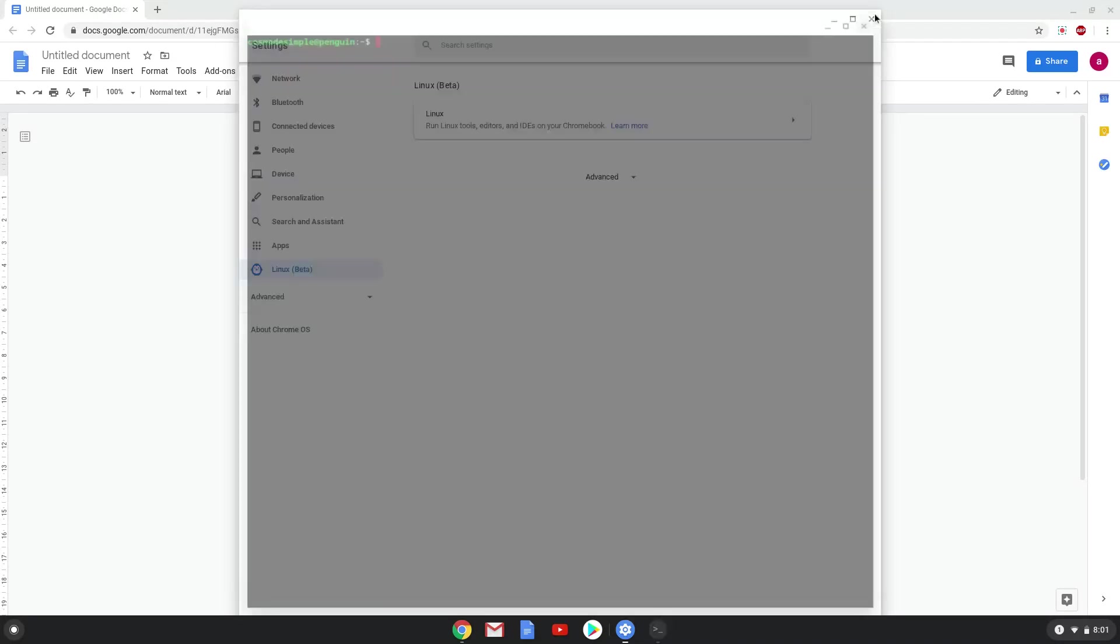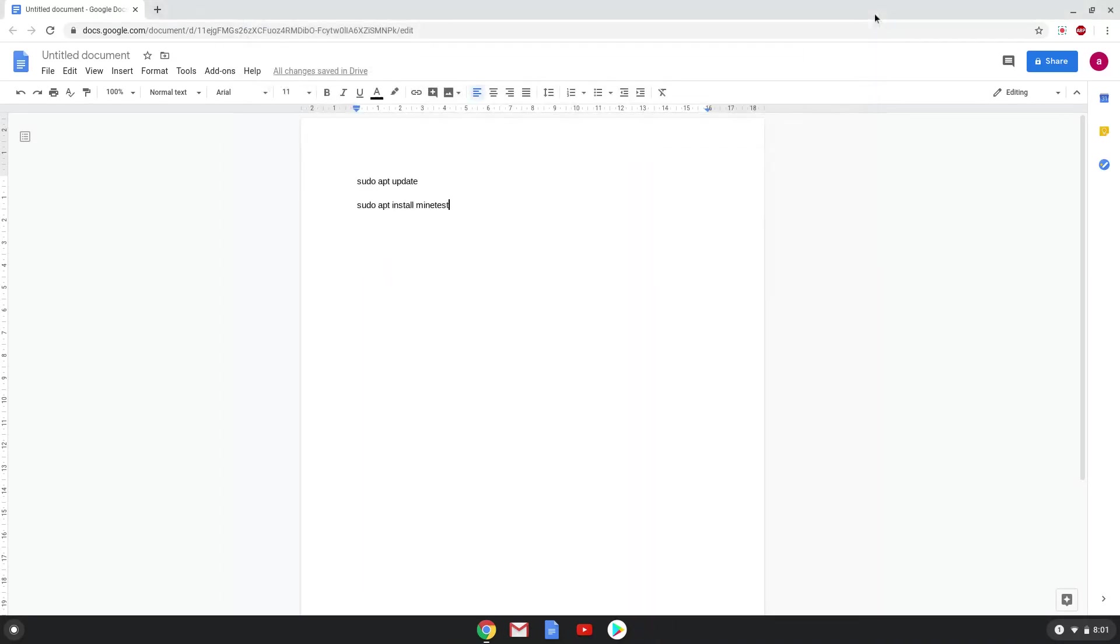Now that we have enabled Linux apps on our system, we will continue to the next step, which is to run several commands in a terminal which will install Minetist. All the commands are in the video description. Now we will copy the first command and open a terminal session from our app menu.